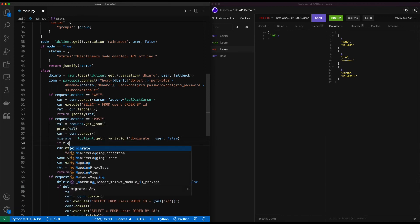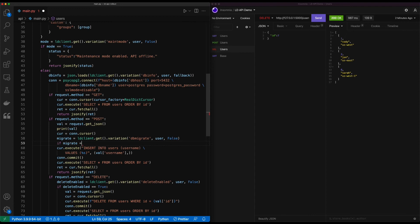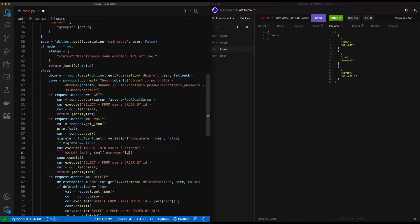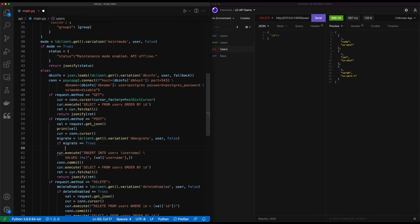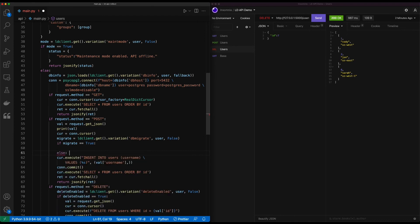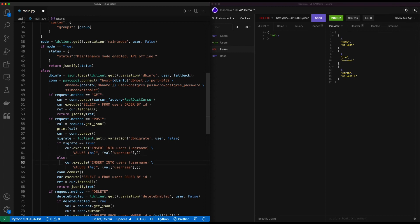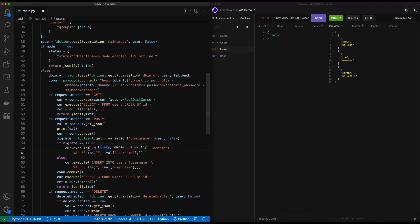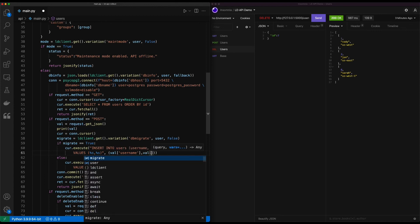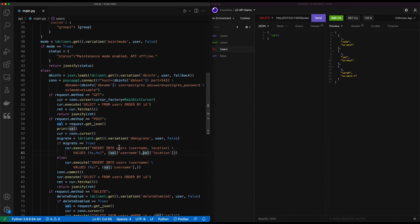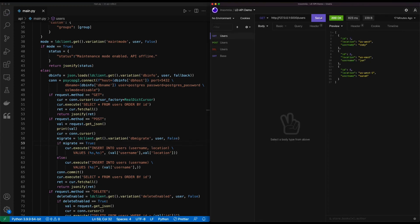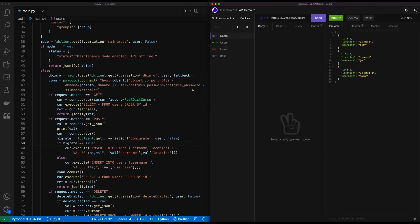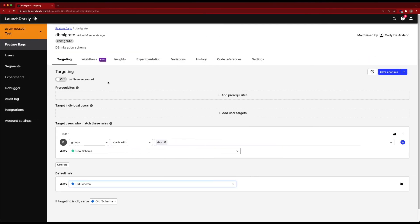So if migrate is true, let's run the stuff we already have. And we'll modify this slightly for our new schema. Username and location. We'll add on a second variable here. And then we'll also add on the location and save our code. Let's do a real quick get to make sure everything's working still. Our get is good. Switch back over now and enable this targeting.